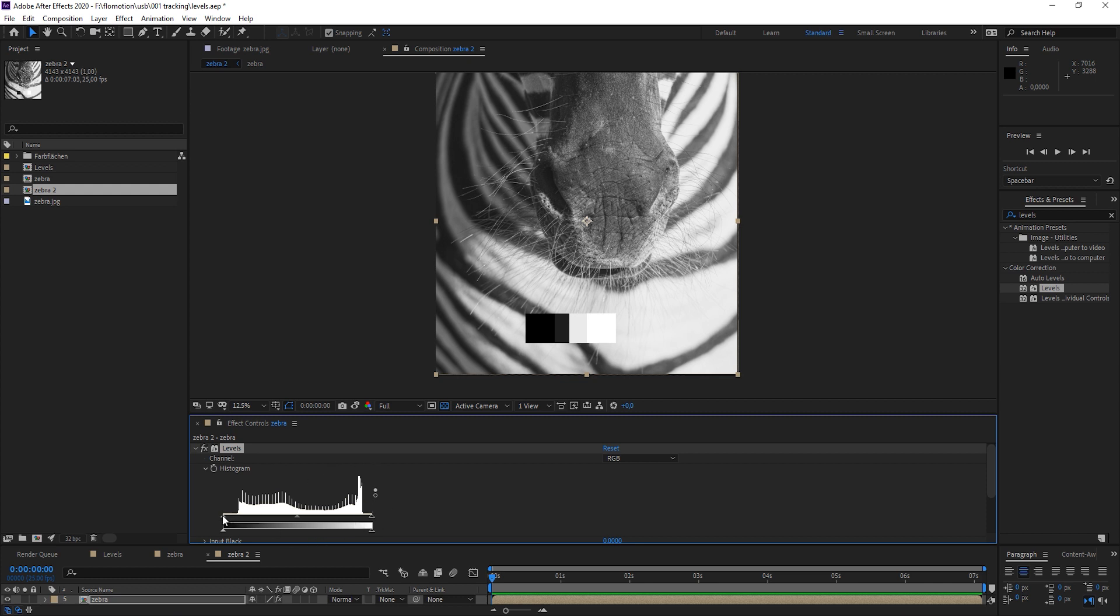But we are lacking some information in the image. You see, there's no information for all the dark, and the information just starts over here where we have this dark gray. And the same is for the whites. This is why the darkest part isn't black and the brightest part isn't white. Let's just apply what we learned.